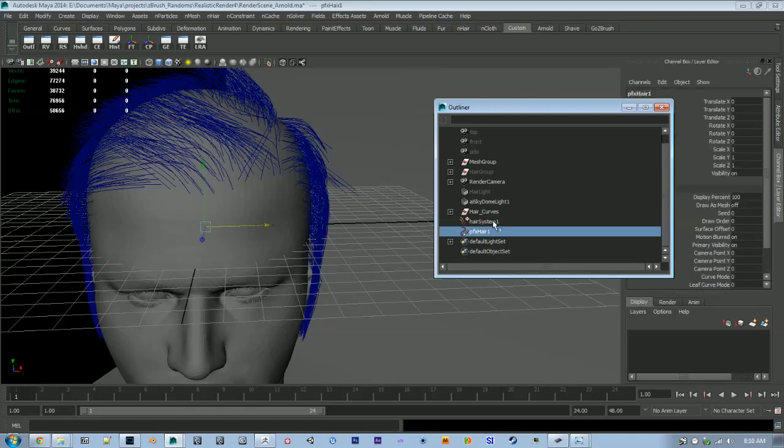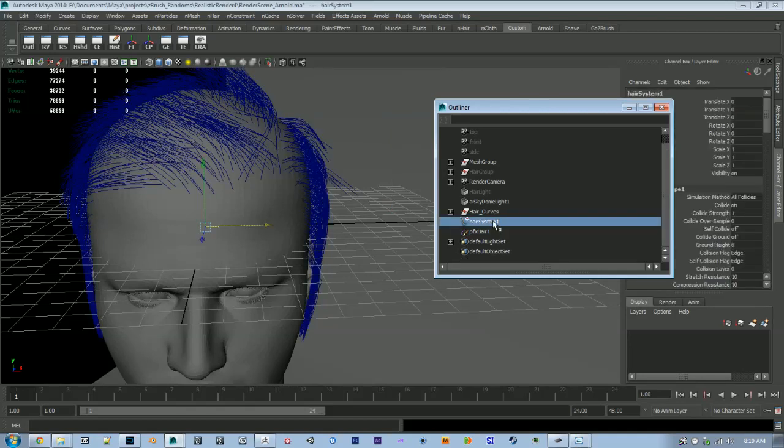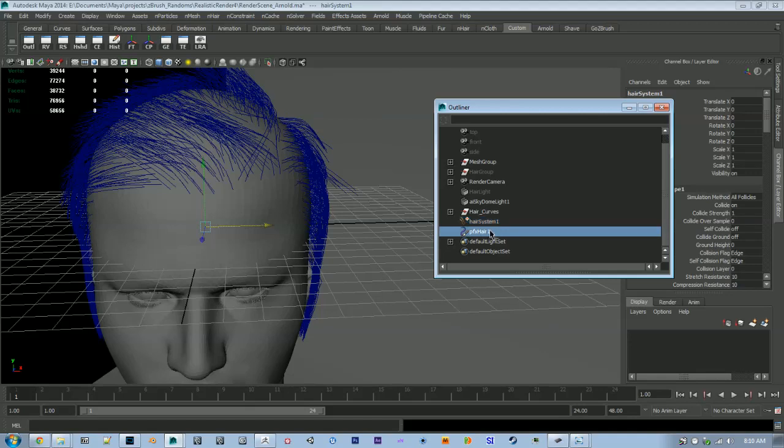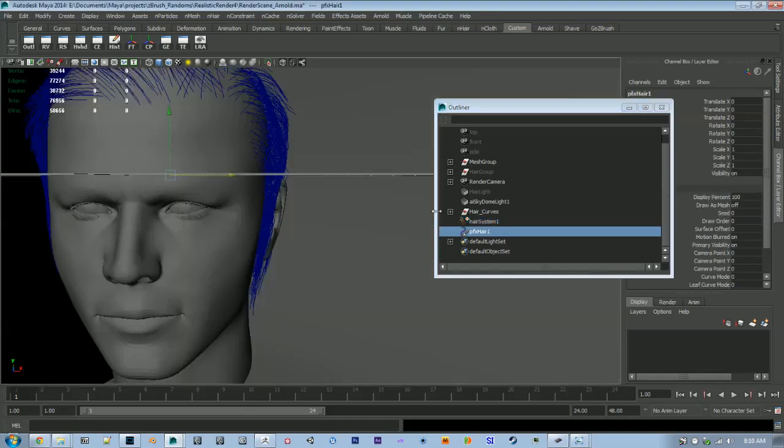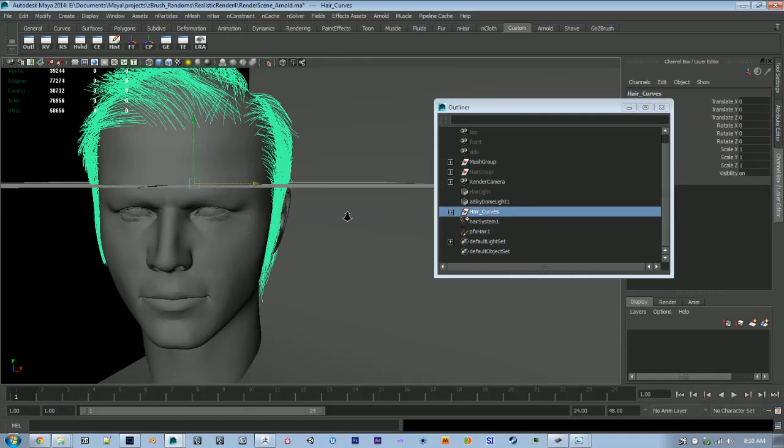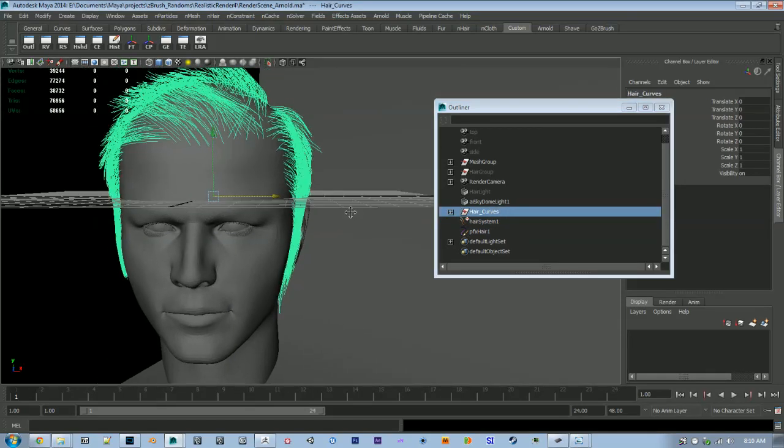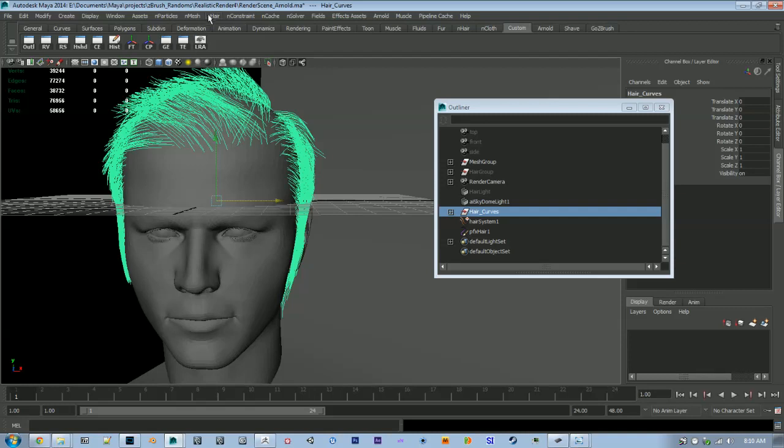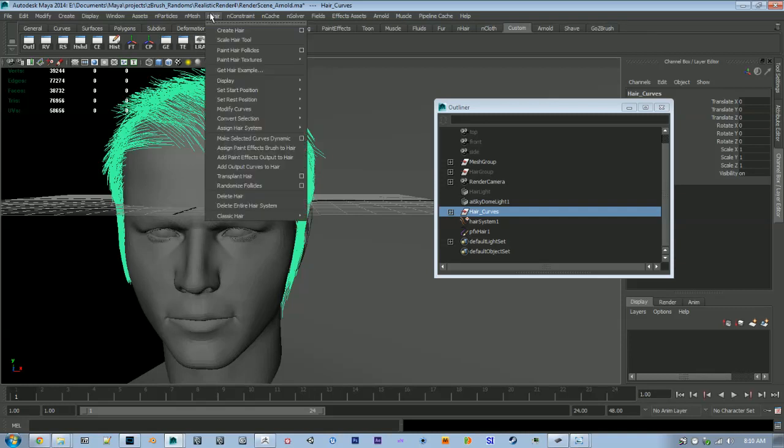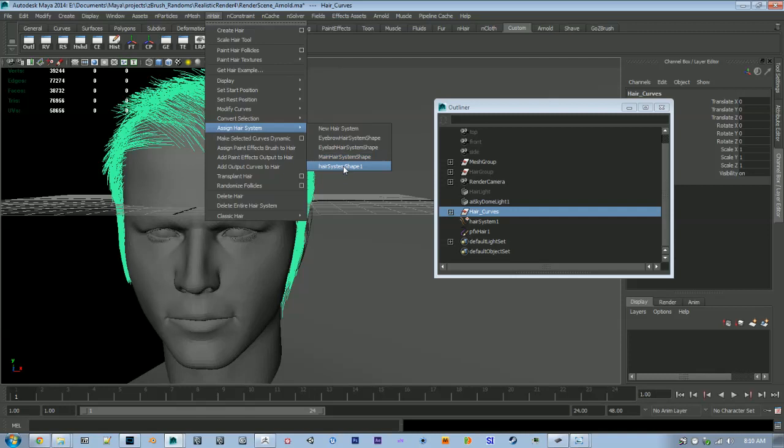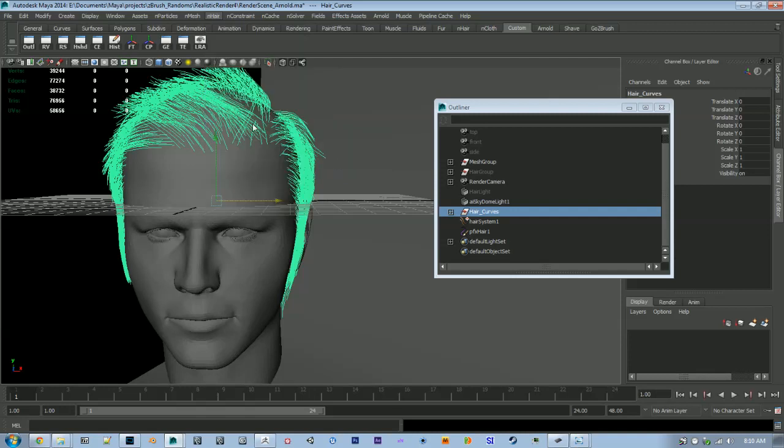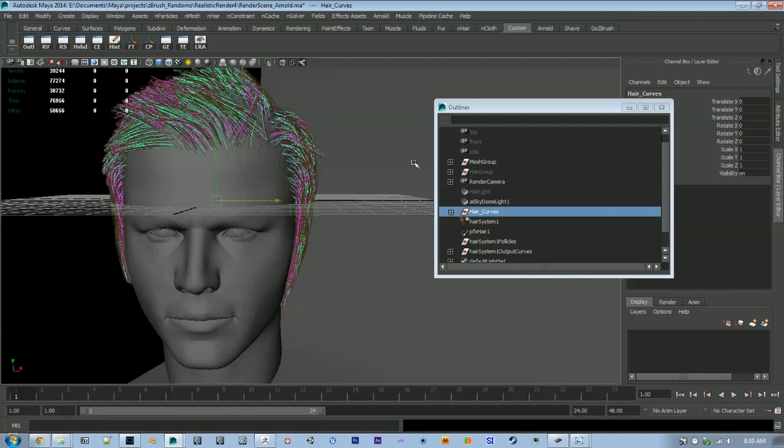Now we're left with our hair system and our PFX hair. So now we're just going to select our curves, go to nHair, Assign Hair System, and our new hair system here. This will take a while because there's a lot of curves in there, so just let your Maya think and it will eventually assign the hair system. There we go.